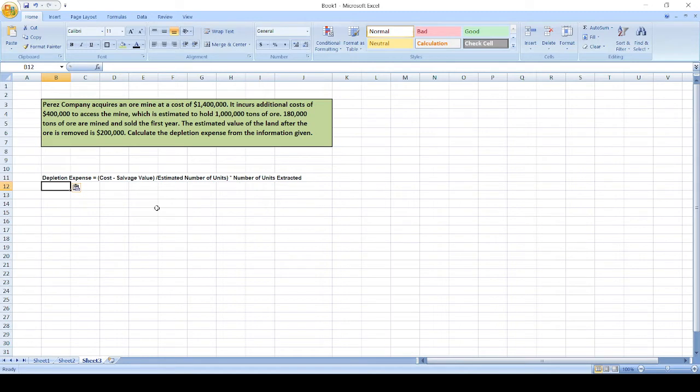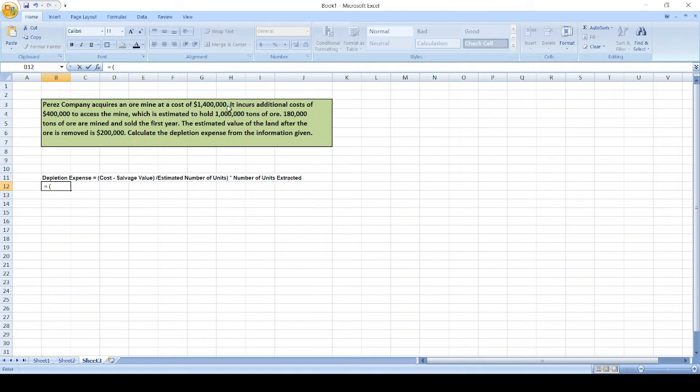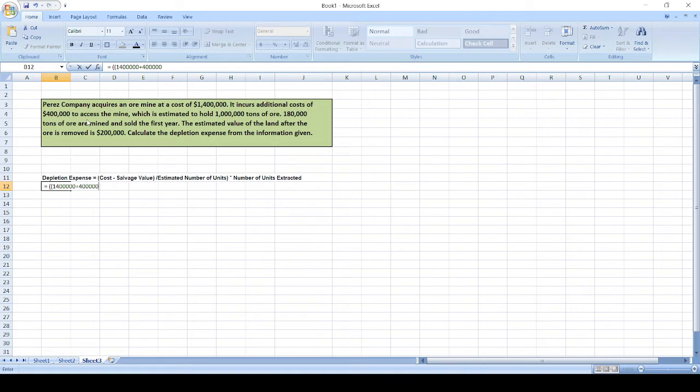So here, cost is cost of the mine: $1.4 million plus $400,000. That's $1.4 million plus $400,000 minus salvage value, which is $200,000, divided by estimated number of units, which are 1 million tons.